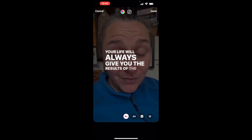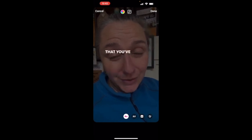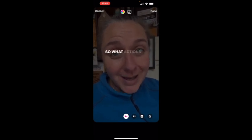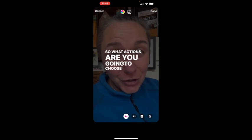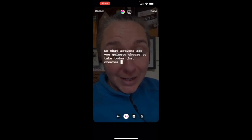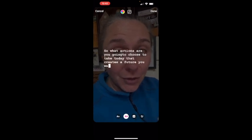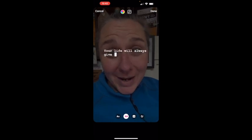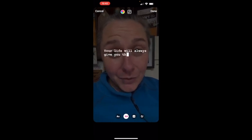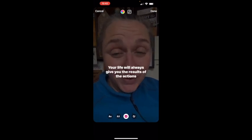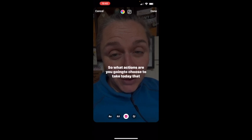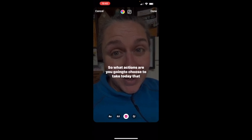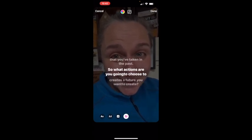You can see down the bottom of the screen there are four different options that show you how the text will display over the video as you are talking. You can see that it looks like it's typing, or you can have one that just rolls, or you can have one that's bolding out the next line.